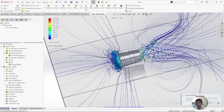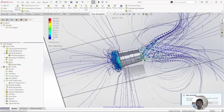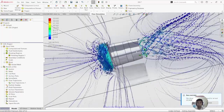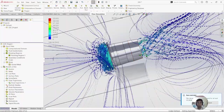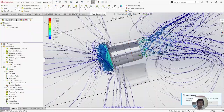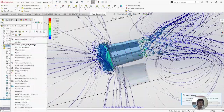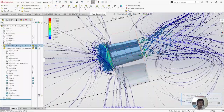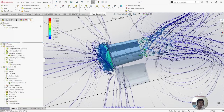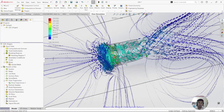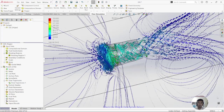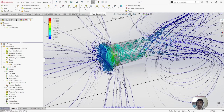We can make an animation of the flow trajectories. You can also apply transparency to the model so the internal flow is visible.